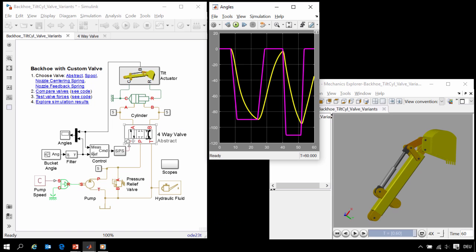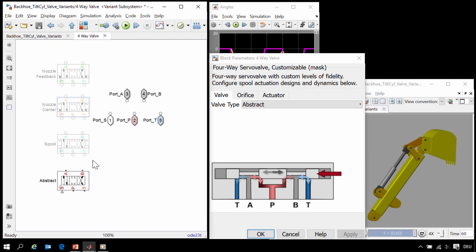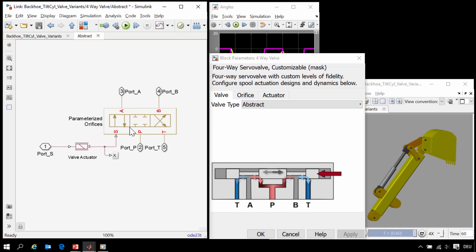Currently, we are using a very abstract version of the four-way valve. If we go underneath the mask, we can see that the variant of the valve that we are using uses the four-way directional valve provided by SimScape Fluids.